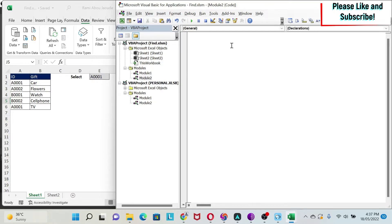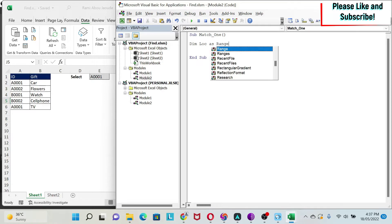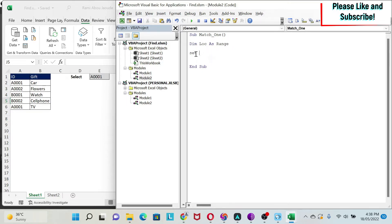Let's start with the simple case, which is one match. We're going to do sub match underscore one, enter, you get the two parentheses, and let's create a variable called lock. Dim lock as range. This is a range variable. Because with search, I'm looking for a cell that contains a certain value.